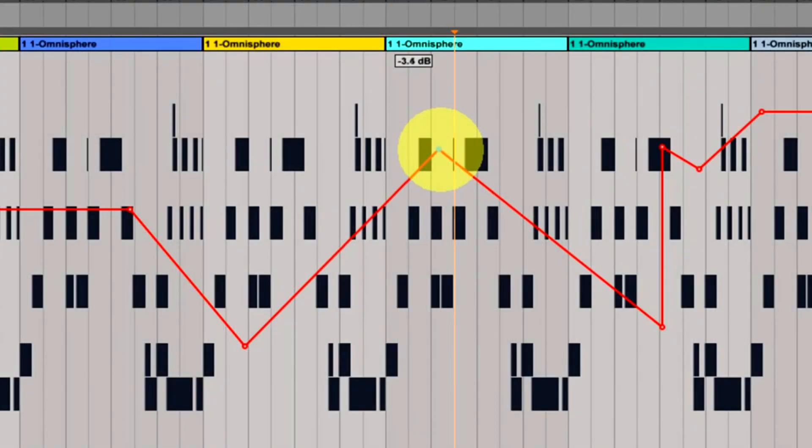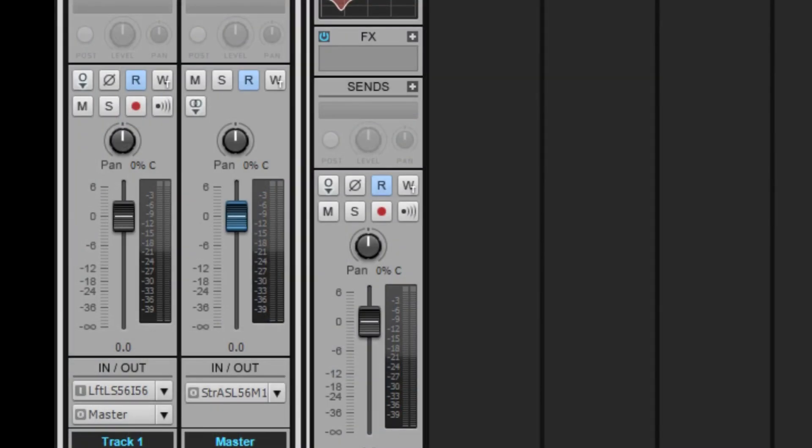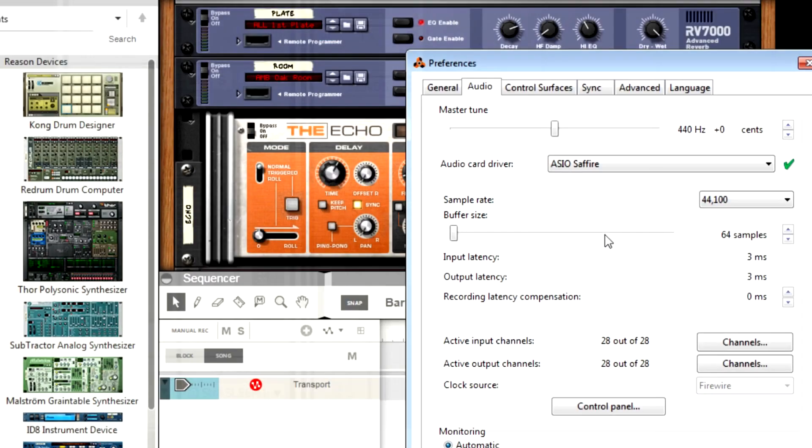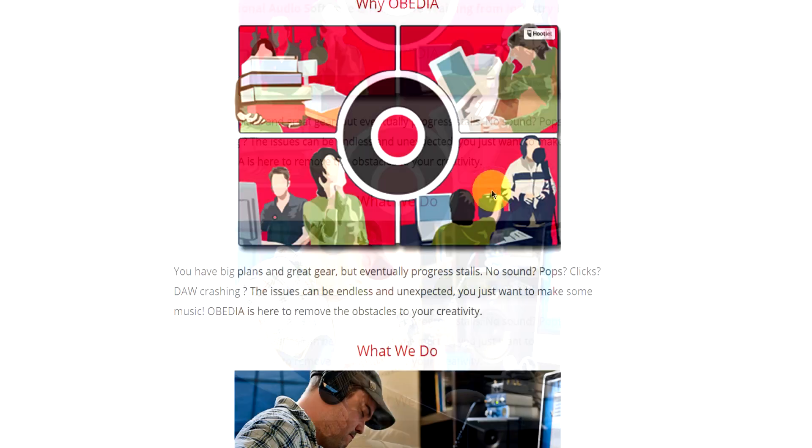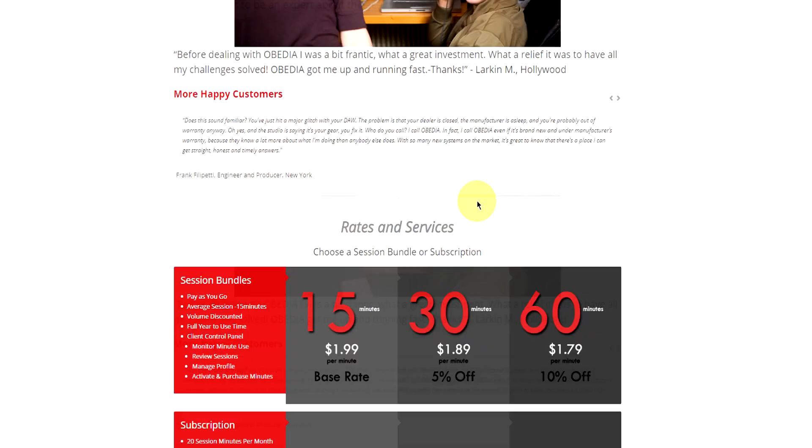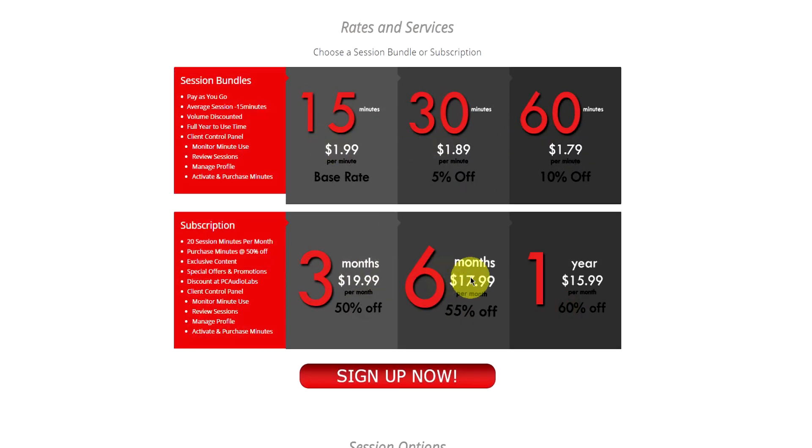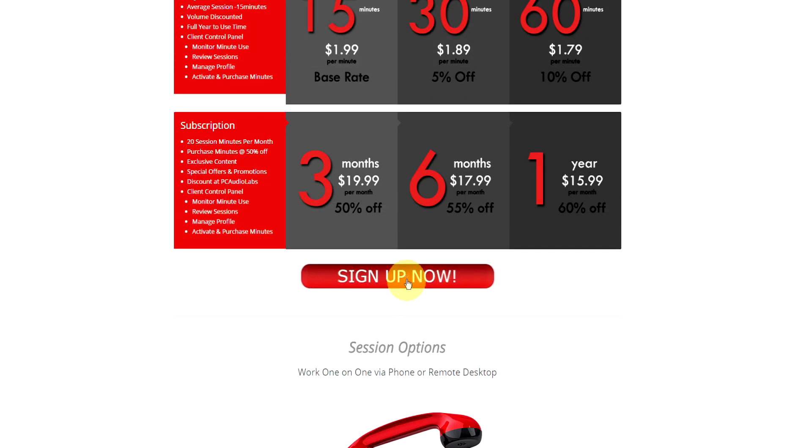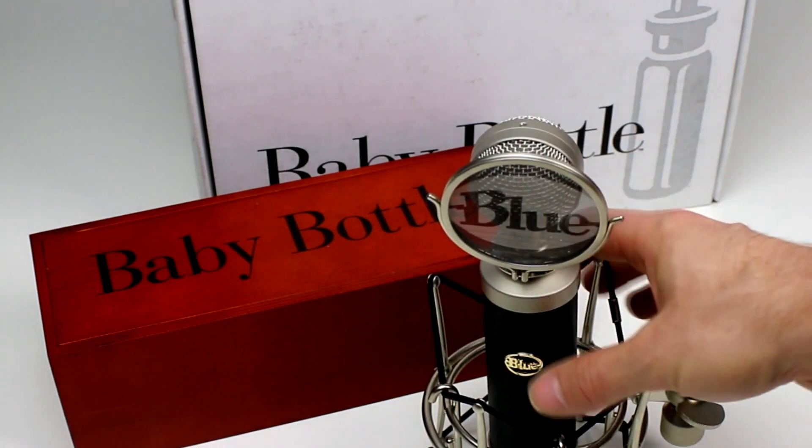Obedia member subscriptions are cost-effective, give you great member benefits, and Obedia is here seven days a week to help you get the most out of your digital audio hardware and software. No matter what your level of expertise, Obedia can help you to stay focused and productive and get your music back on track.